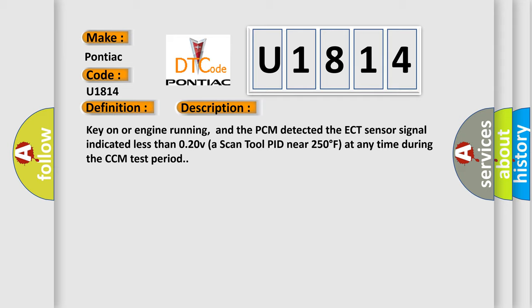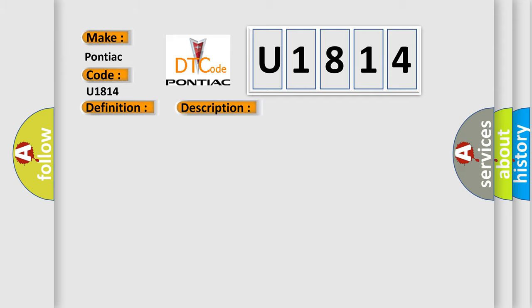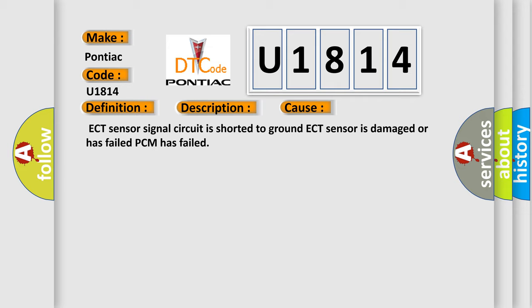This diagnostic error occurs most often in these cases: ECT sensor signal circuit is shorted to ground, ECT sensor is damaged or has failed, or PCM has failed. The airbag reset website aims to provide information in 52 languages.